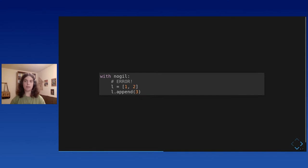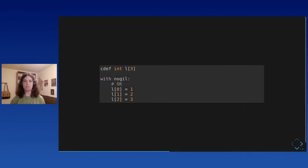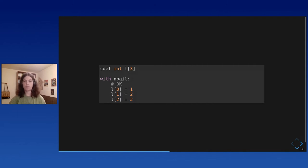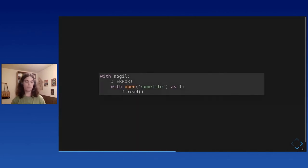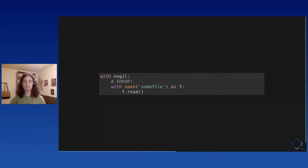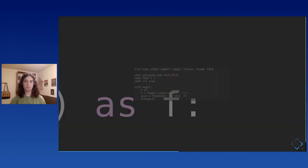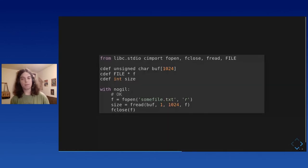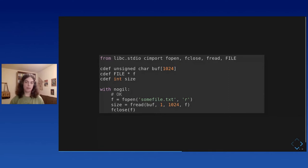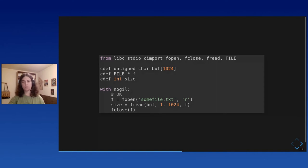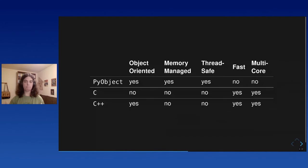Same thing, you cannot use a Python list without the gill. You would have to instead use a C buffer, which is more error-prone, harder to use. It's not Python, it's C. And also, you cannot call functions from the standard Python library. You cannot open a file. You would have to call equivalent functions from the C standard library. So you can open a file this way, but it's more error-prone. And essentially, what you're doing in this no gill section is C code with a Python-like syntax.